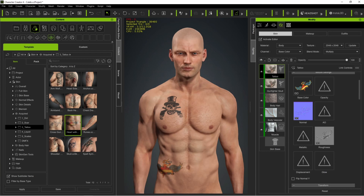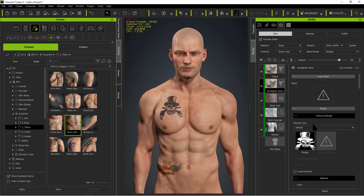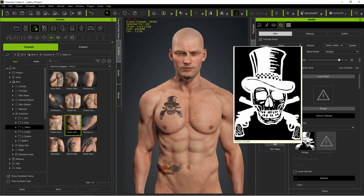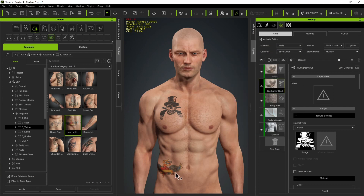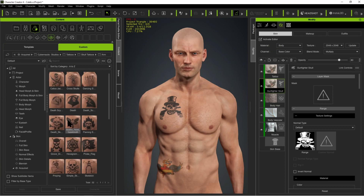One thing you should know is you cannot place a color image in a tattoo that is designed for black and white images. It is the nature of this shader to expect a JPEG with black and white information on it. If you try to put color in here, it will be interpreted as black and white and you're not going to get the results you want. So if you want color, use a color tattoo. If you want black and white, use a black and white tattoo.